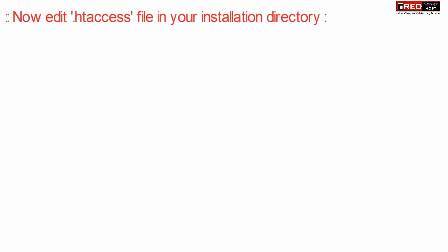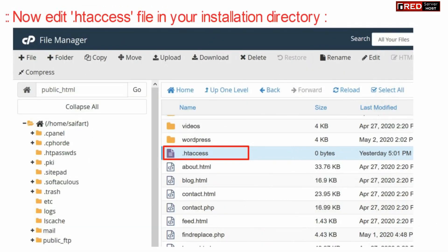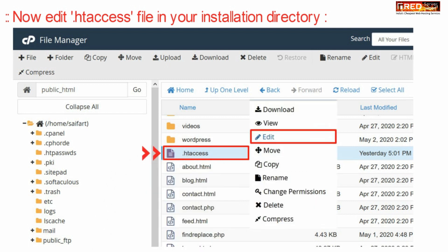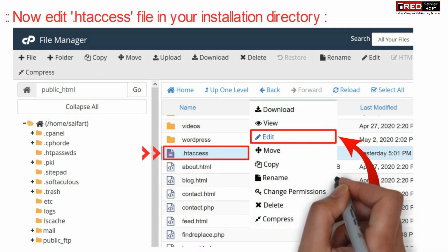Now edit .htaccess file inside your website installation directory.